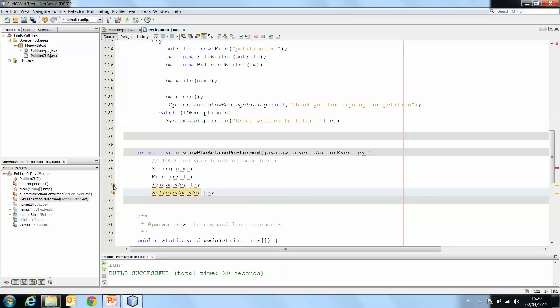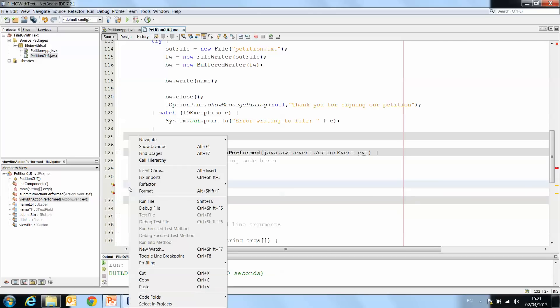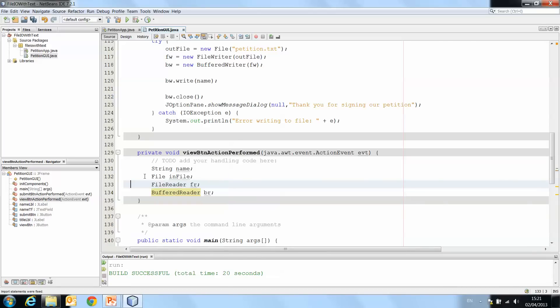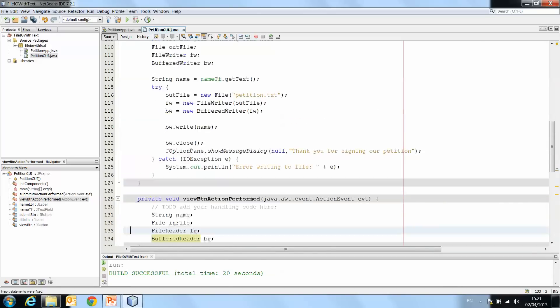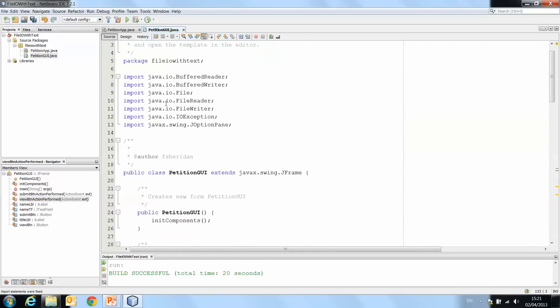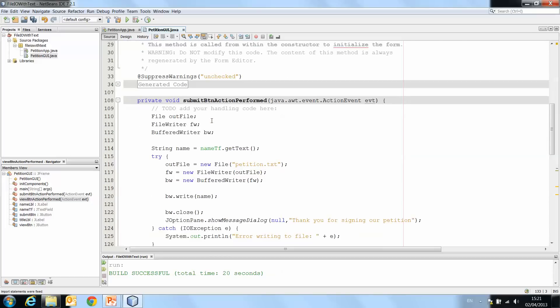Again, they're underlined. It's saying we can't find the symbols. So we right-click and fix imports, and that imports the necessary files for us.